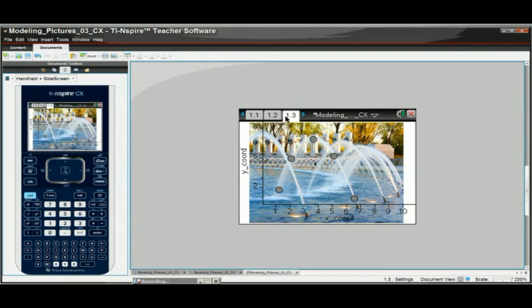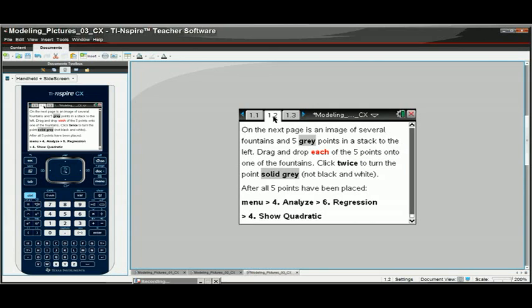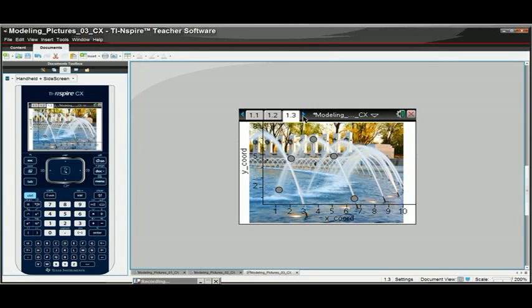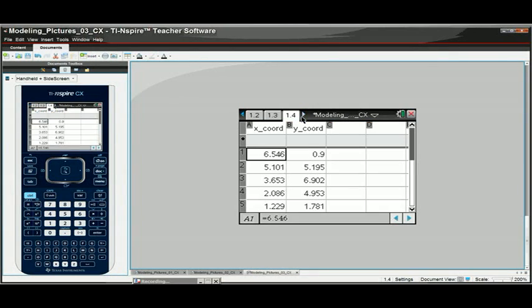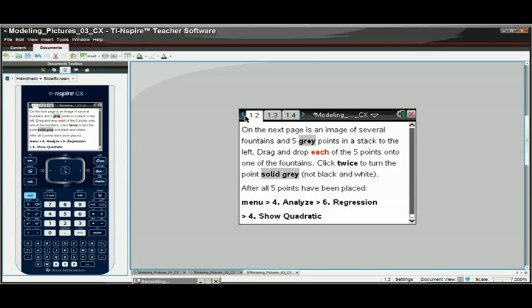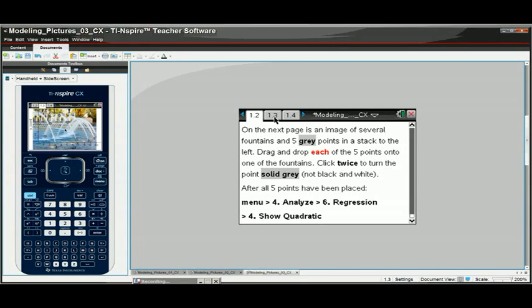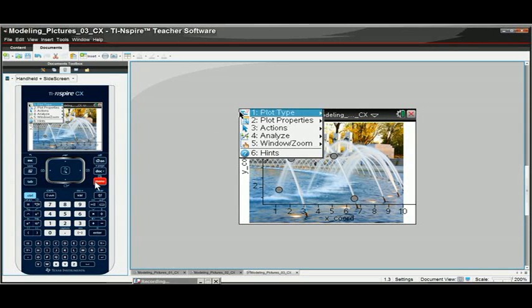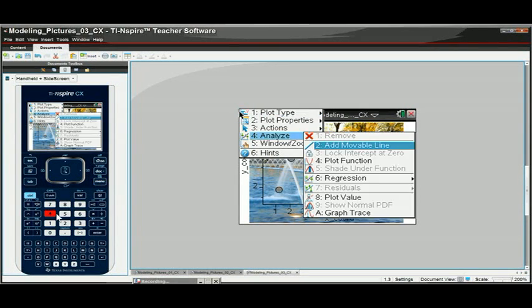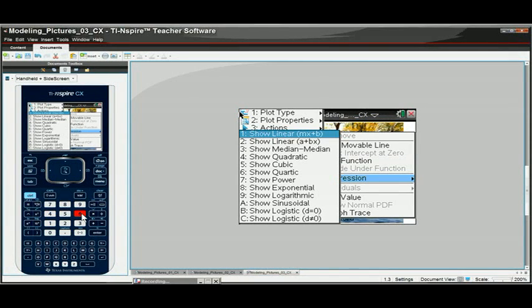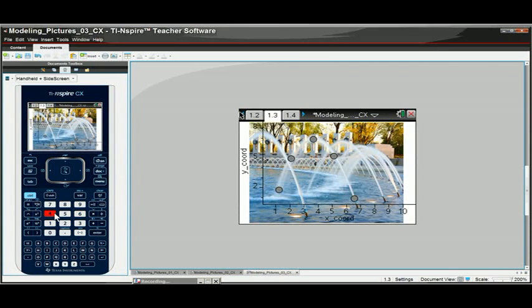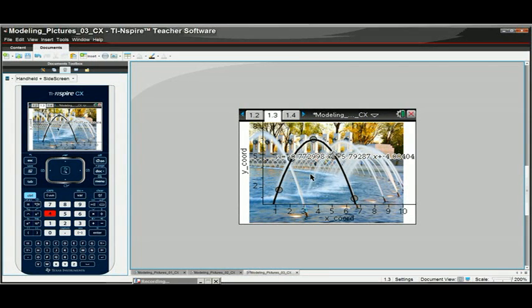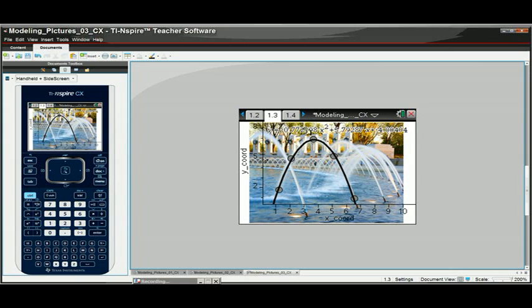And now the directions are to go ahead and on here on the same page where the picture is, go to Menu, Analyze, Number six, Regression. And again, it looks like it's going to be some kind of a quadratic, number four. And that's pretty much the quadratic relative to this pair of axes.